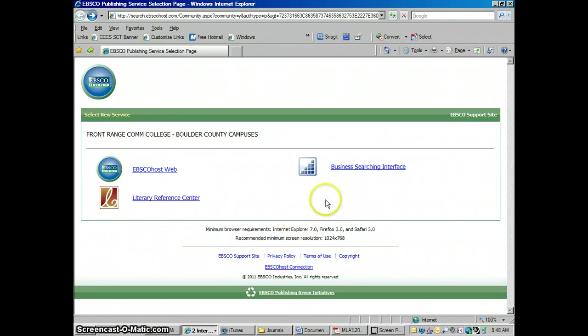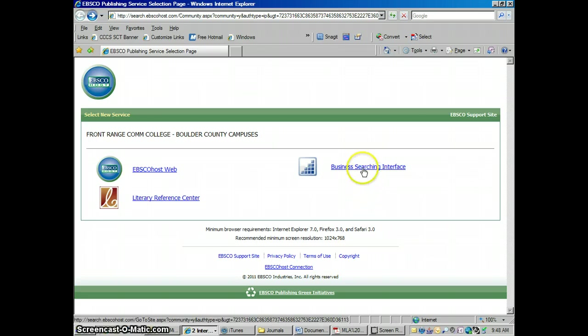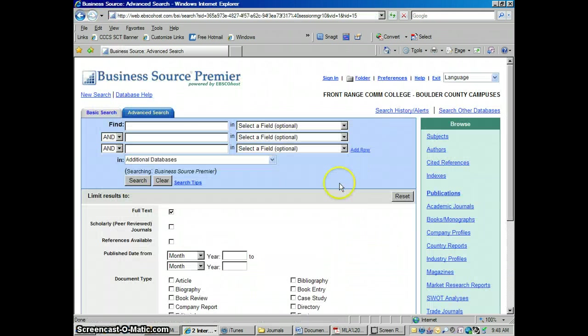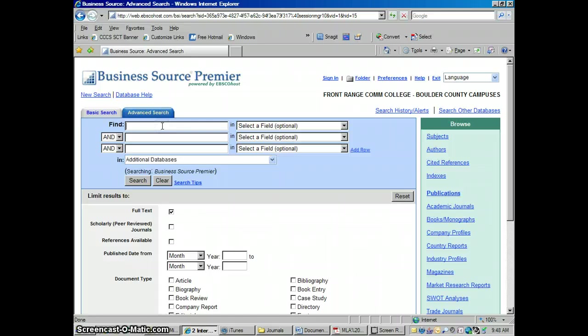Hi everybody. This is Jeff again and we're going to talk today about how to use EBSCO Business Searching Interface and how to get citations from there. We talked in an earlier video about how to use this database. Now the articles in this are a little bit different than regular EBSCO in that the citation feature's kind of different and it's kind of hard to find.